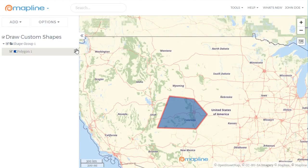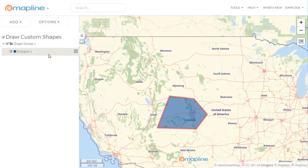You'll also notice here that there is a folder showing all the polygons, circles, rectangles, lines — you name it — that have been drawn.